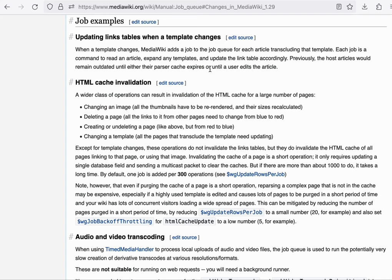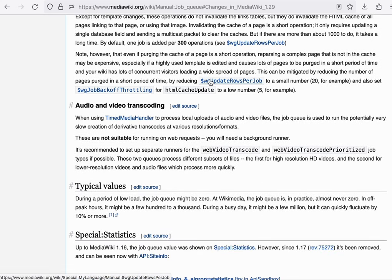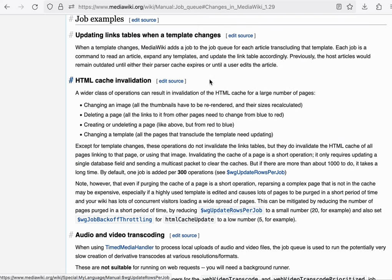You can read this page on MediaWiki.org to find several examples. It starts with the one that we've already mentioned about template changes, and there are several other examples listed there as well.